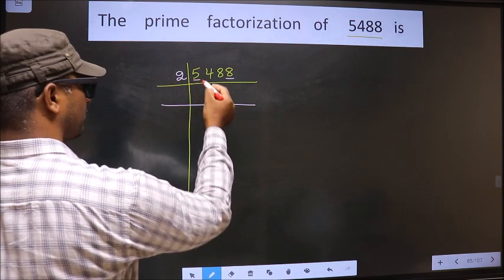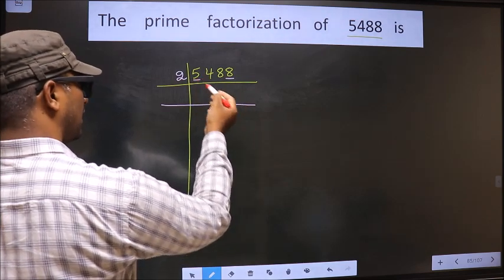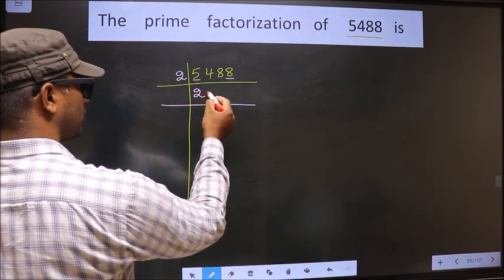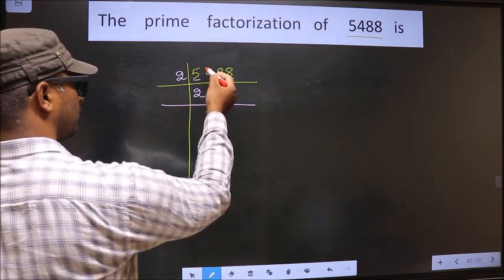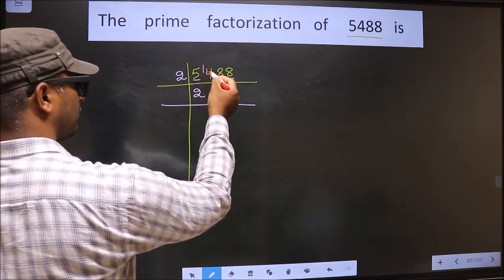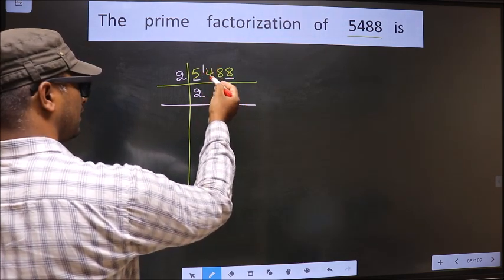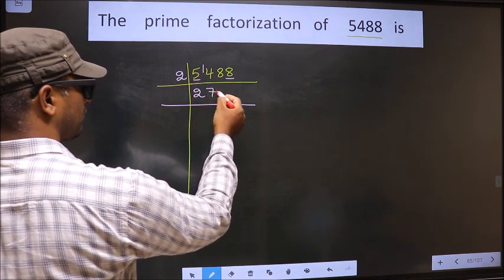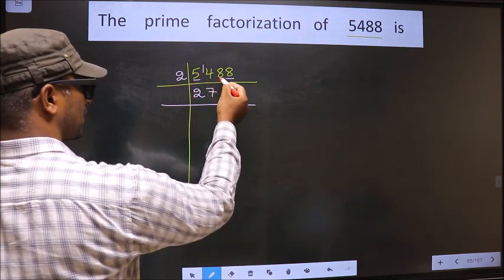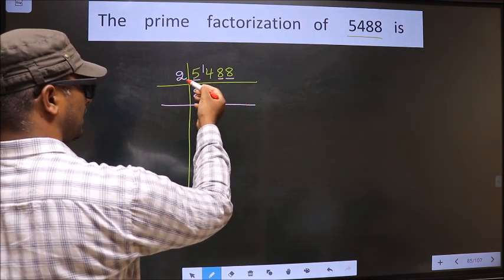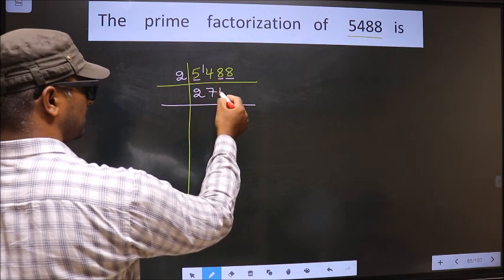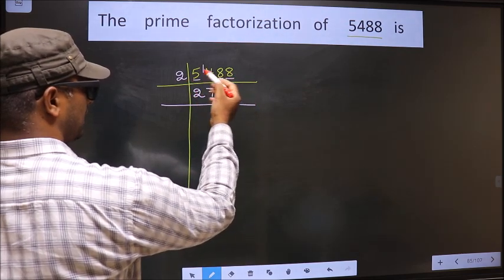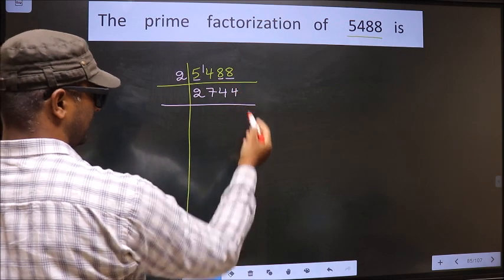The first number is 5. A number close to 5 in the 2 table is 2×2=4. 5 minus 4 is 1, carried forward making it 14. When do we get 14 in the 2 table? 2×7 is 14. The other number is 8; when do we get 8 in the 2 table? 2×4 is 8. So 5488 ÷ 2 = 2744.